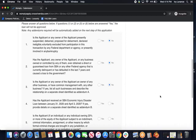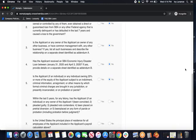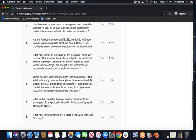Number four, has the applicant received an SBA economic injury disaster loan between January 31st and April 3rd of this year? We're going to click no again. Number five, is the applicant, if an individual, or any individual owning 20% or more of equity of the applicant, subject to an indictment, criminal information, or an arraignment? We're going to click no again. And number six, within the last five years for any felony, has the applicant or any owner been convicted, pleaded guilty, or been placed on any kind of diversion? Go ahead and click no.